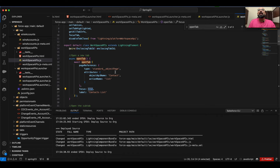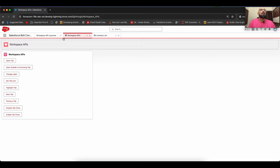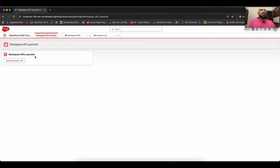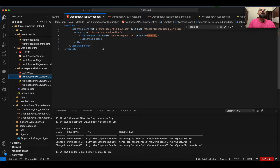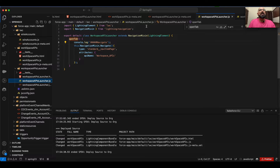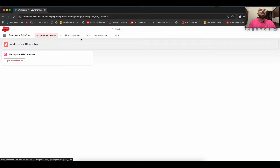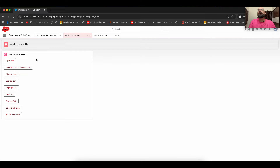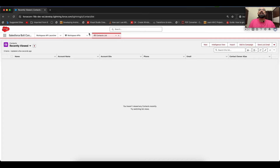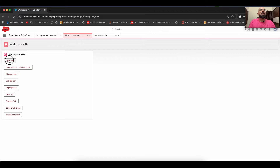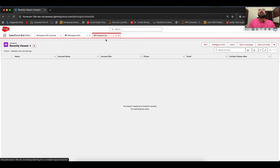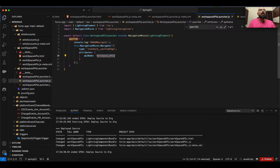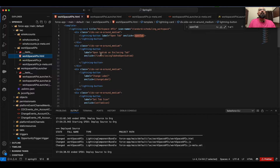I also have a 'Workspace API Launcher' component button which uses the NavigateMixin approach. Using NavigateMixin, I'm navigating to a specific tab by passing the API name — in this case 'workspace_api'. If the tab is already open, it will simply navigate to that existing tab rather than opening another one. So clicking it just brings focus to the already-open Contact List tab.